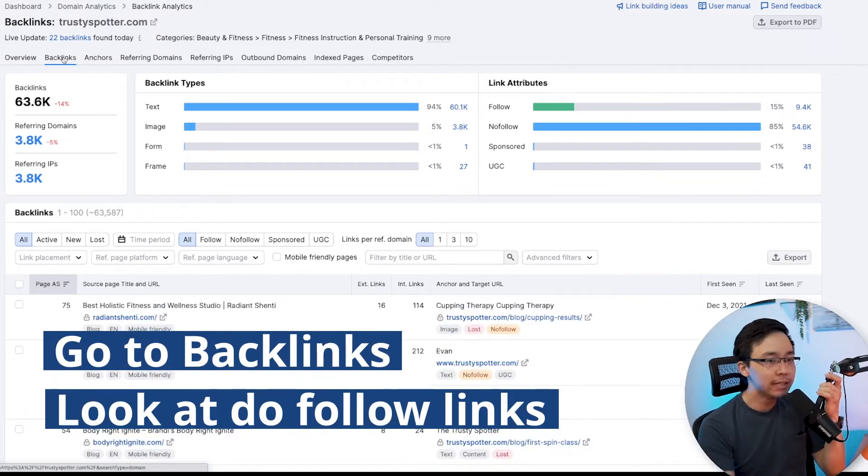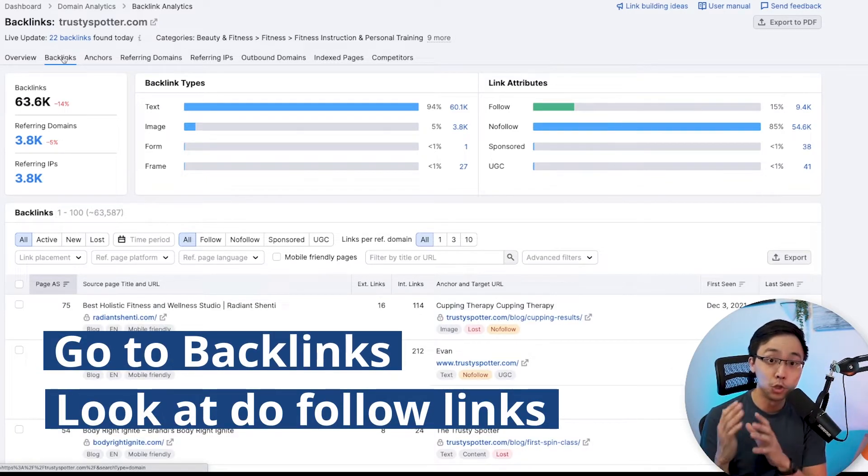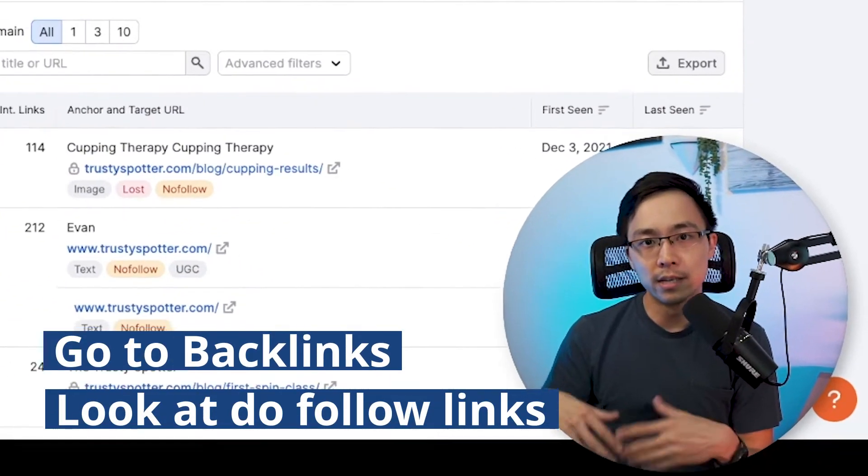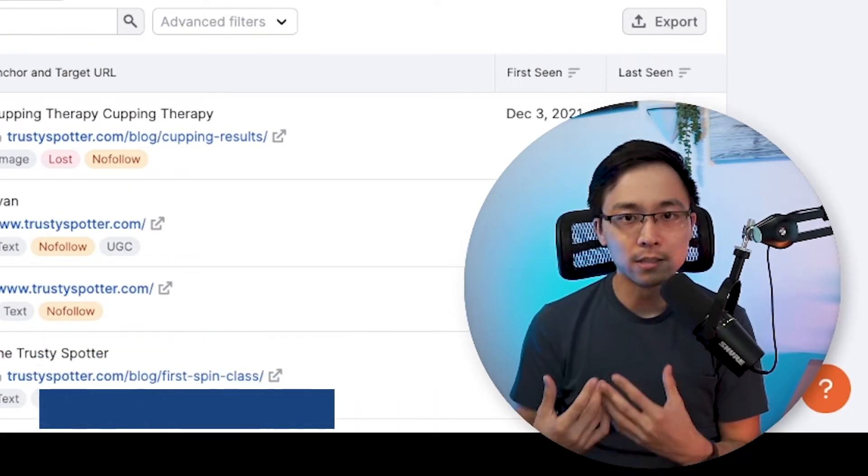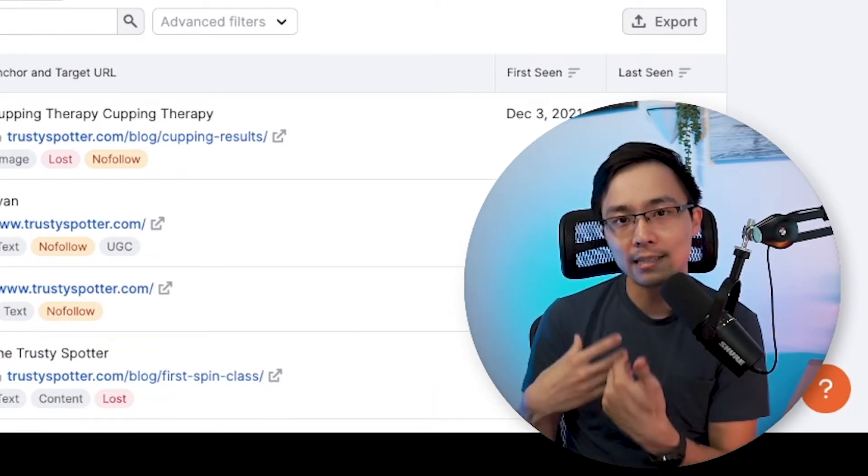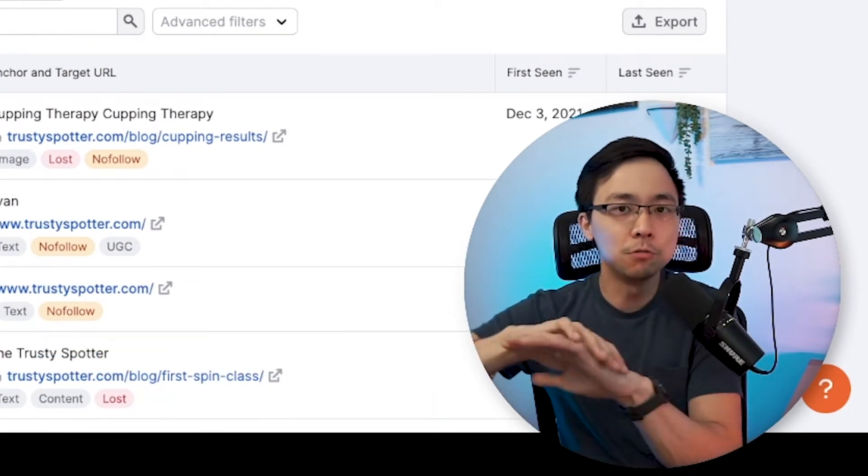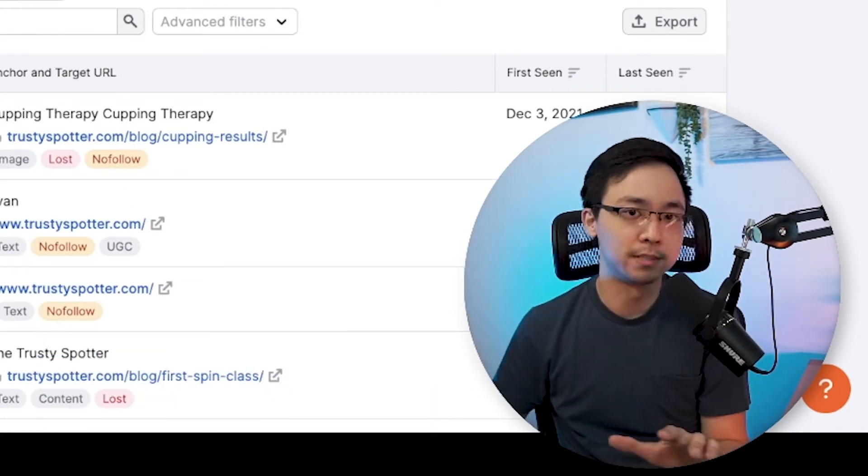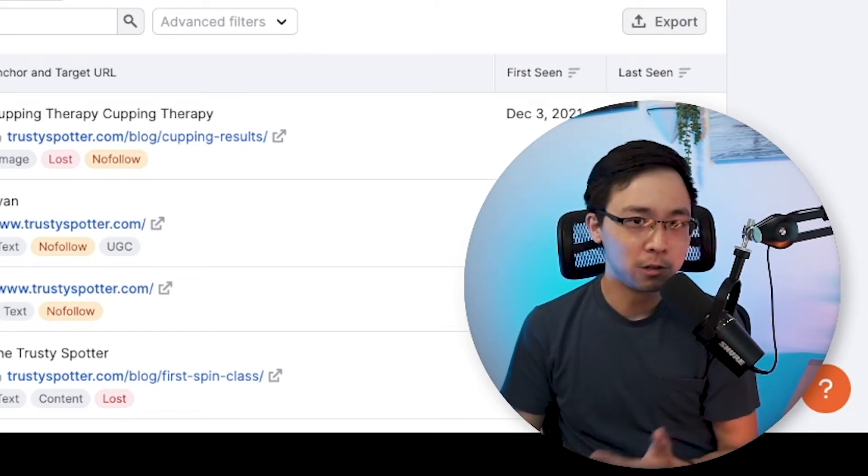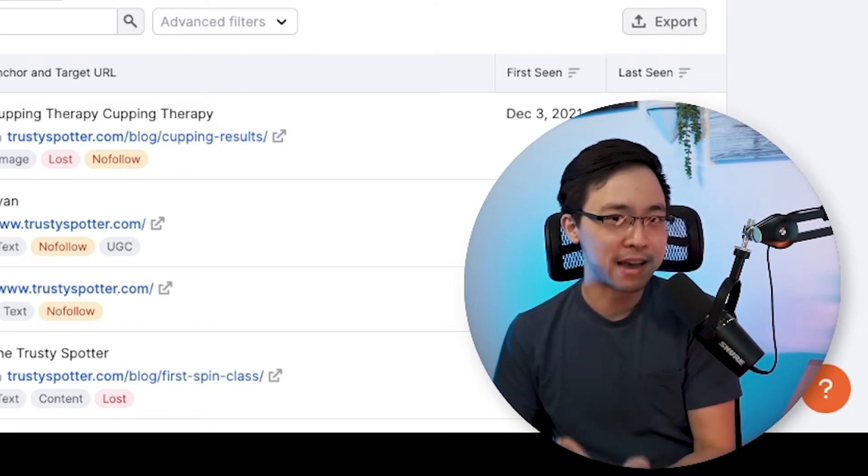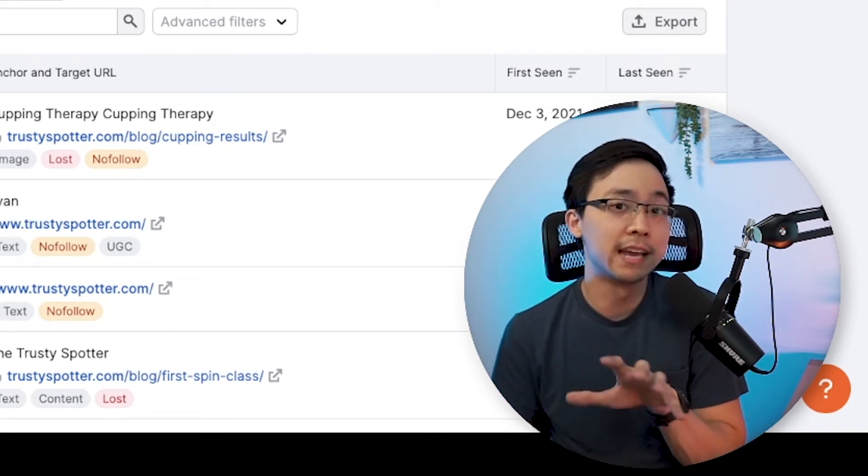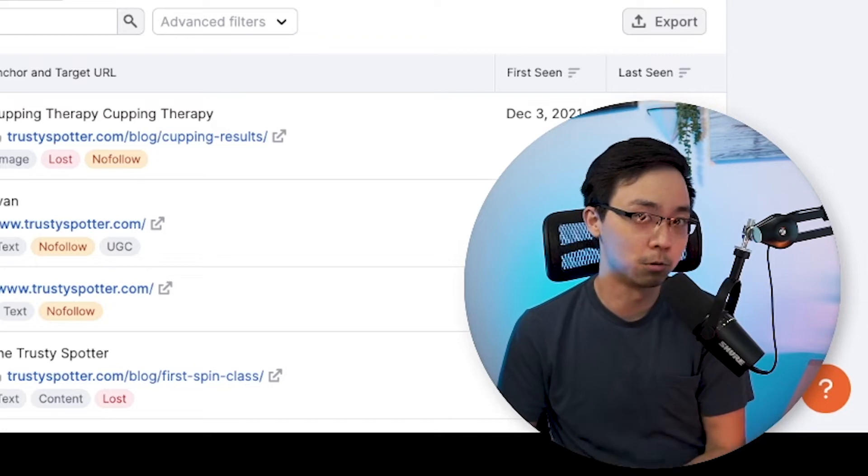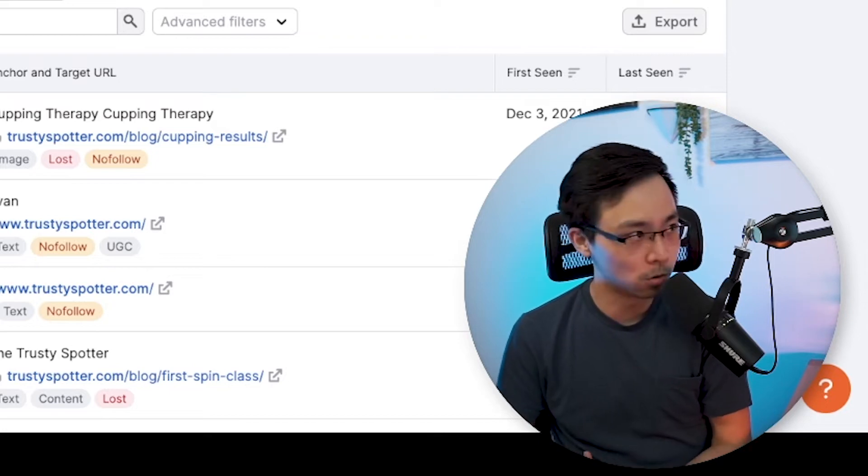When we get into the backlinks section, what we really care about here is looking at the dofollow links. The reason why is because dofollow links are what actually pass SEO juice down into the rest of your website. In the case where you have a ton of nofollow links, it doesn't really matter and it doesn't really help your site in terms of authority in the eyes of Google.